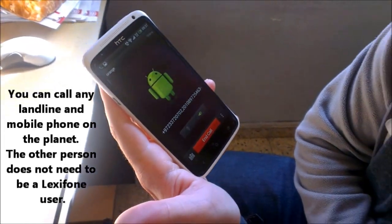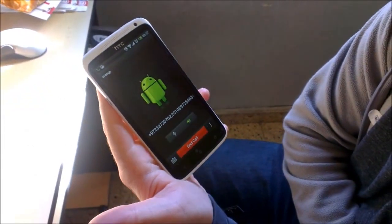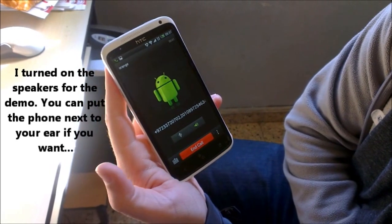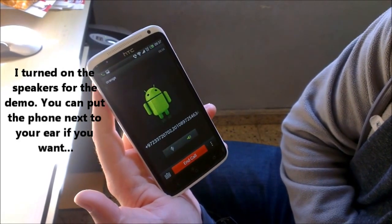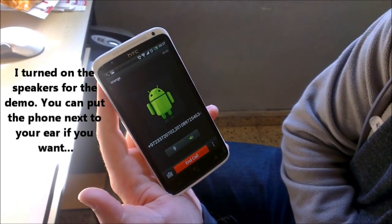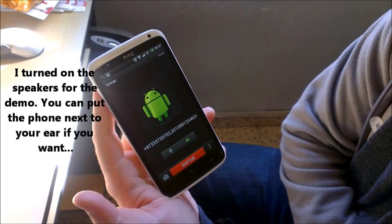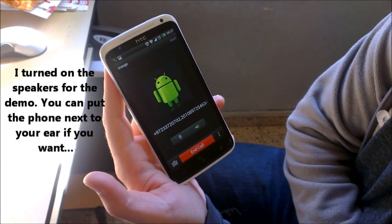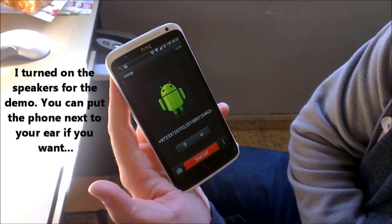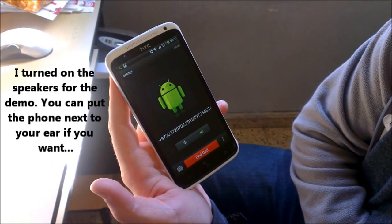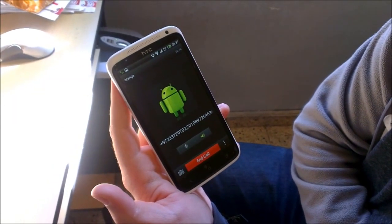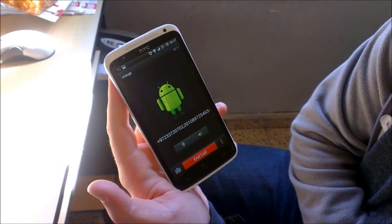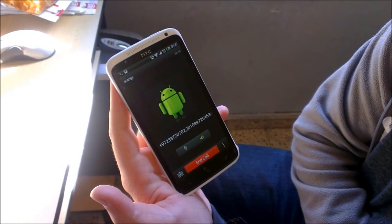Welcome to LexiPhone. Please wait while connecting your call. Please don't hang up. LexiPhone is about to connect you.